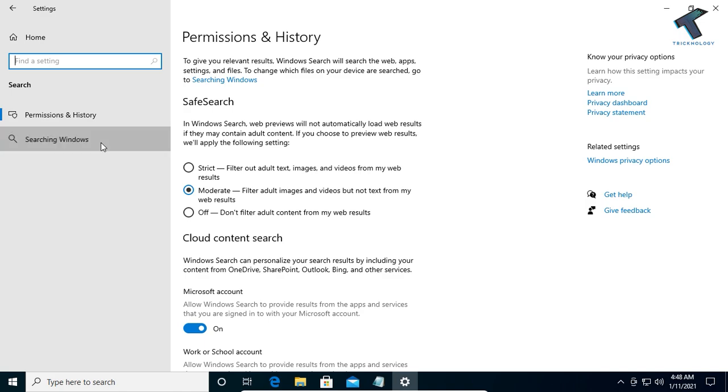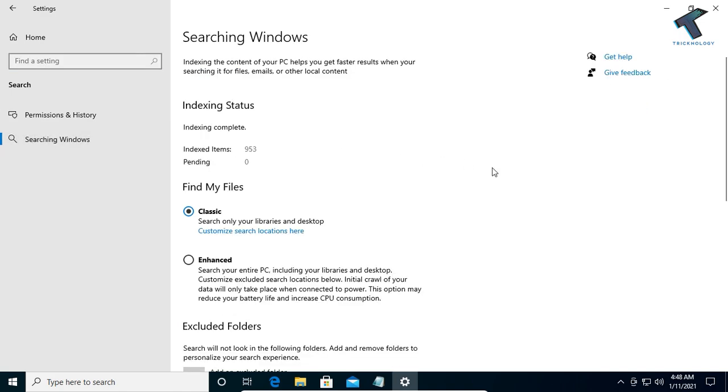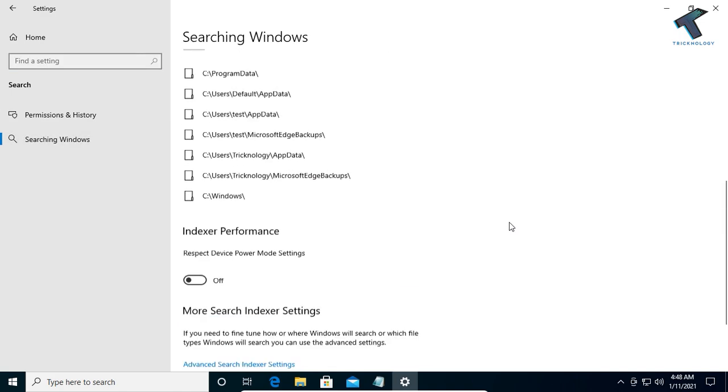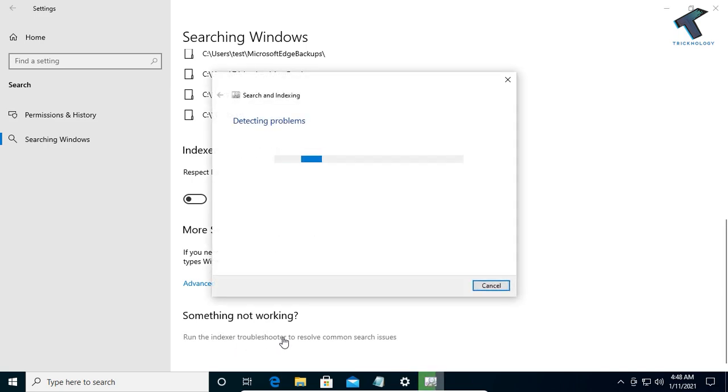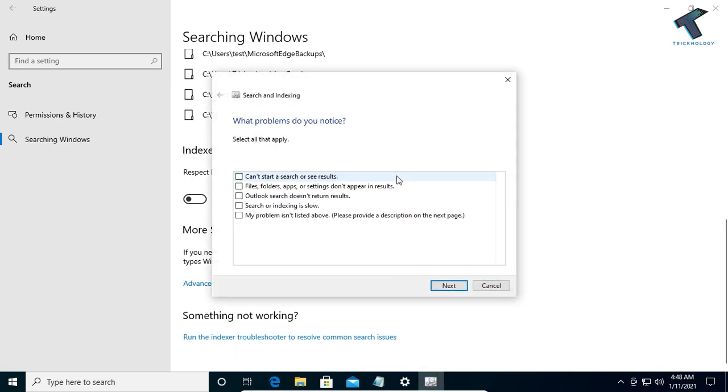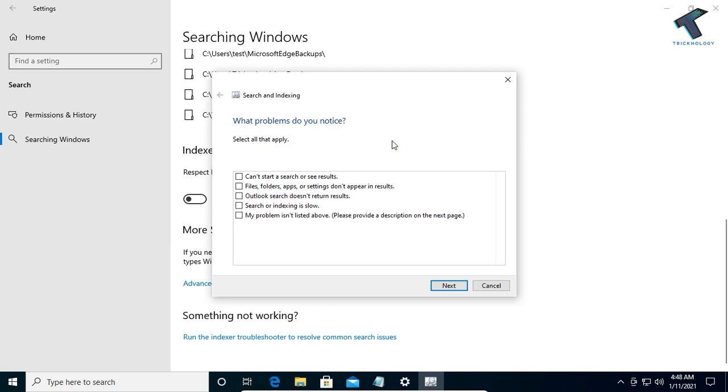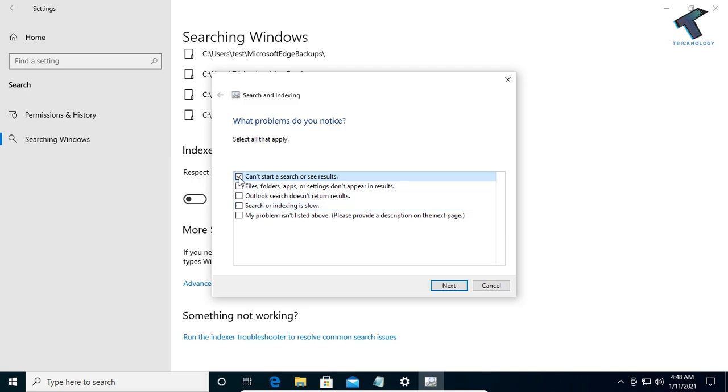Scroll down and you'll find the option 'Run the indexer troubleshooter to resolve common search issues.' Select the problem you have, such as 'Search index is low,' and click on Next.